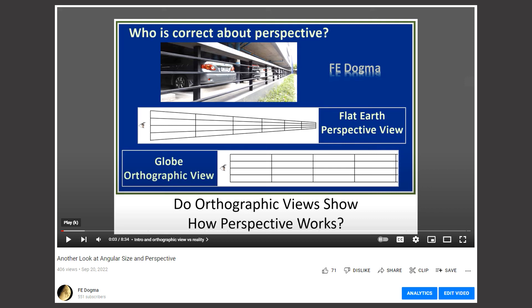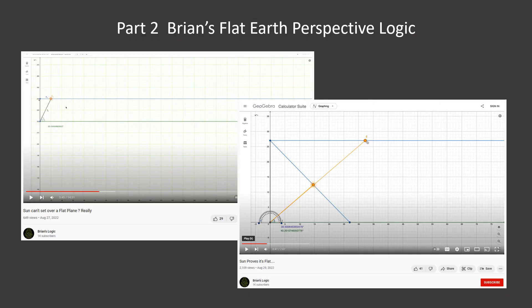In my last video, I showed how the orthographic view correctly explains how the observer sees perspective. So in this video, we're going to take a look at the flat earth perspective view.